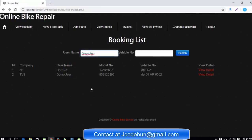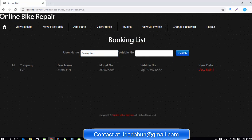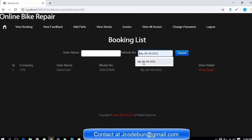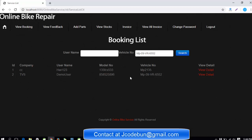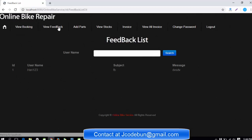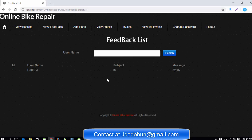Here's a search functionality also. If you want to search by the username, if there's lots of data, you can search by username and the data is filtered. If you want to search by vehicle number, the vehicle number functionality is also there, so you can search by vehicle number as well.